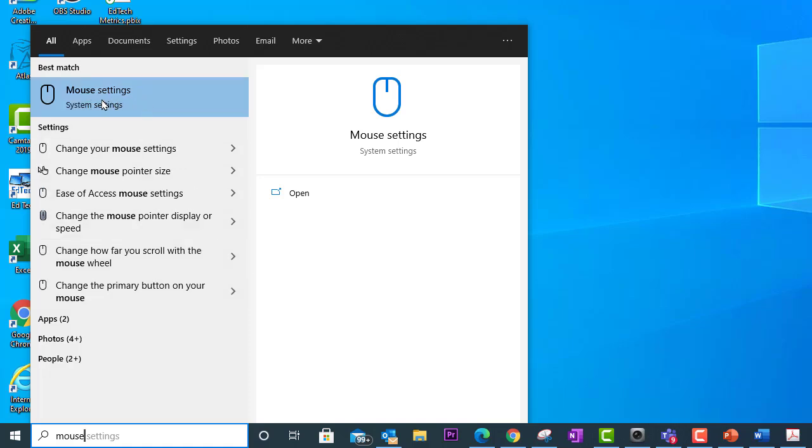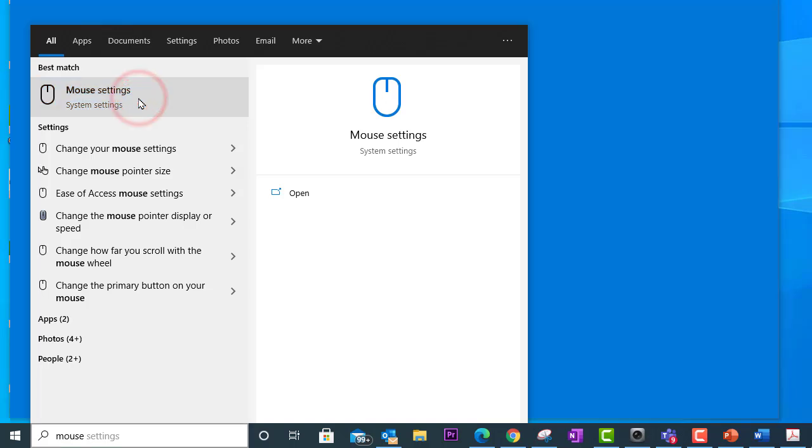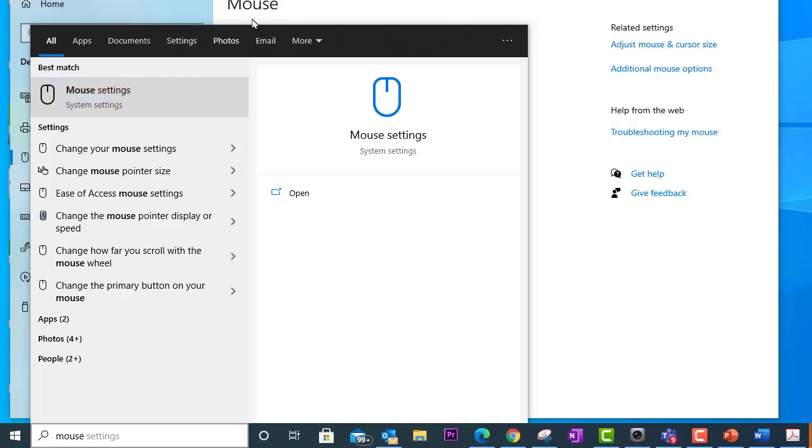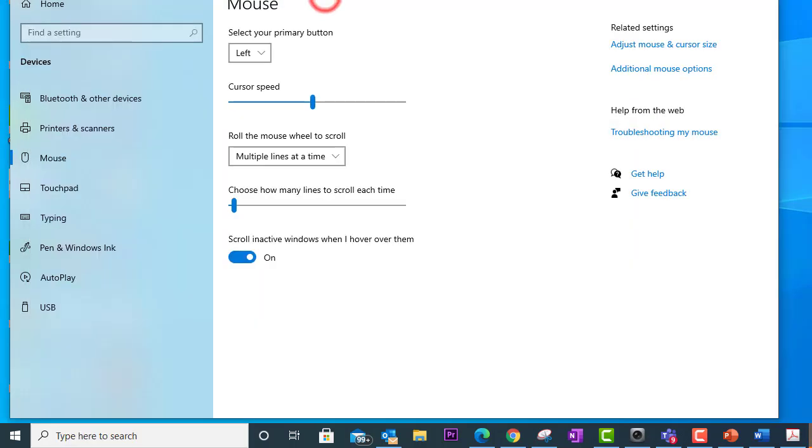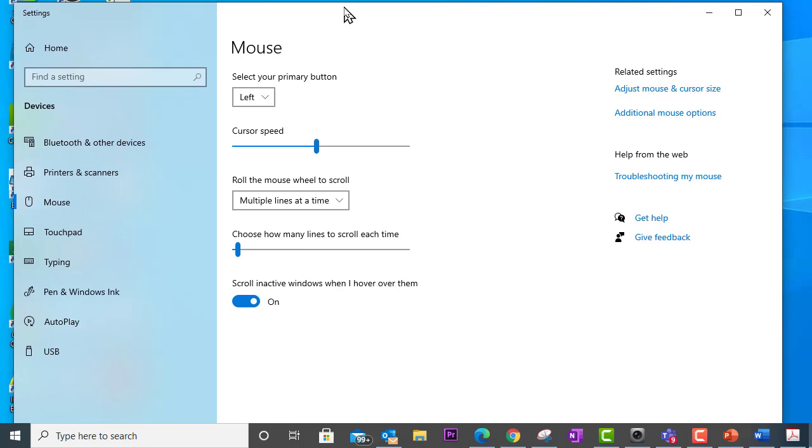Now what we'll see here at the top is mouse settings. You also might find change mouse pointer size - this will take you directly to the setting that you want. But if you don't see this, go ahead and click on mouse settings. All right, so that will bring up the mouse settings control panel.